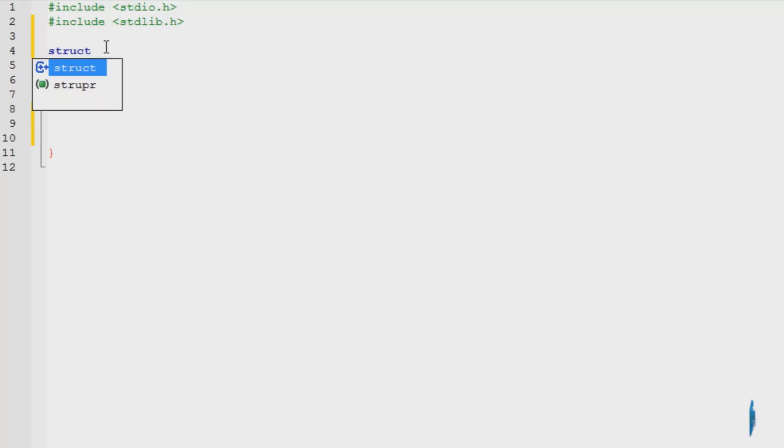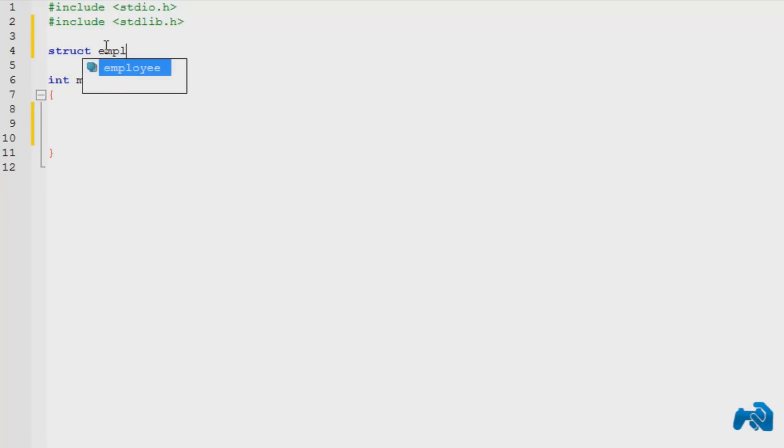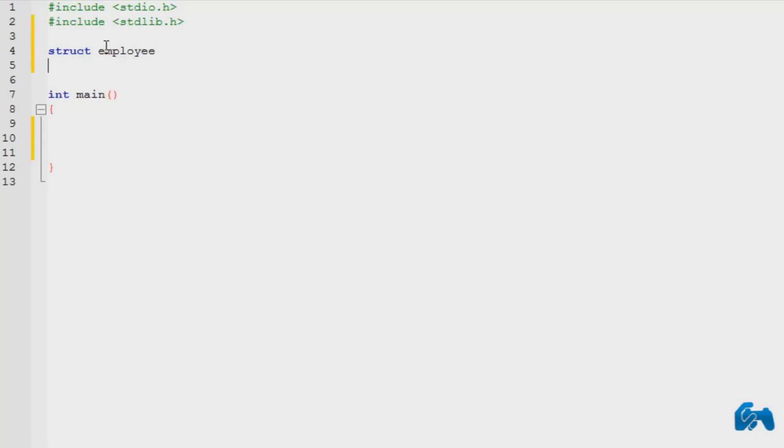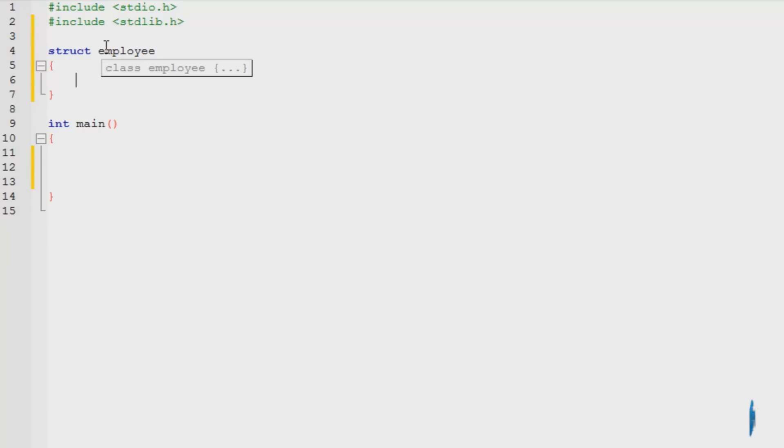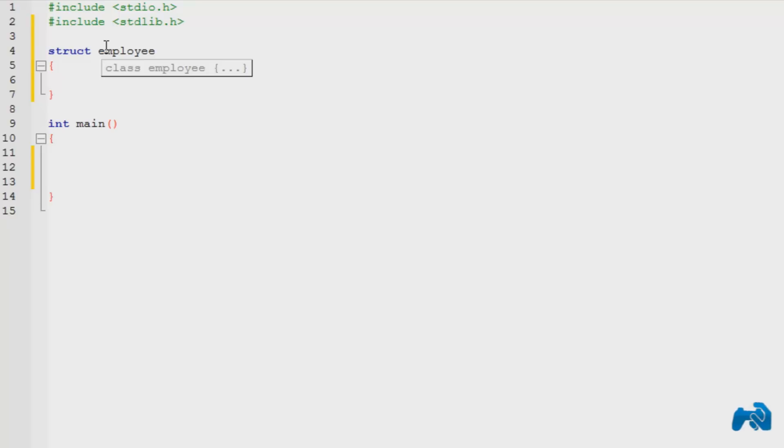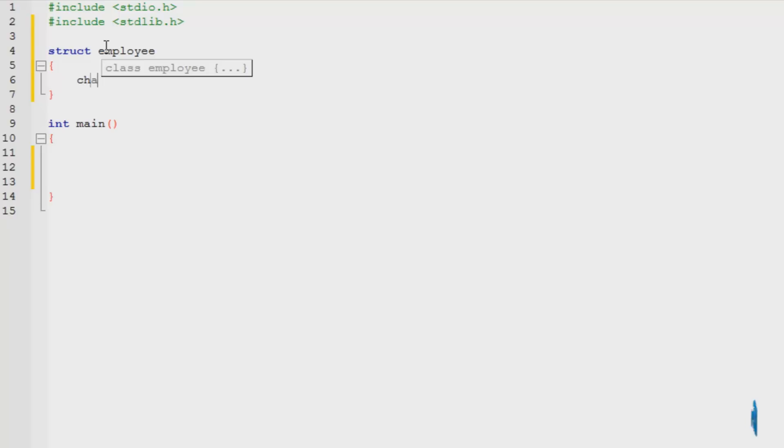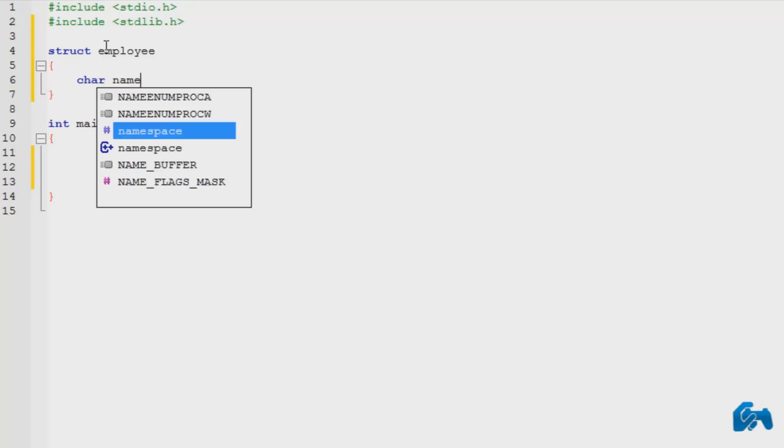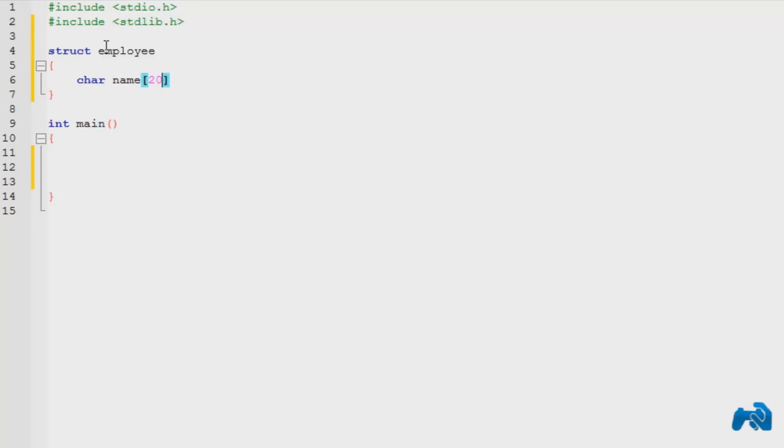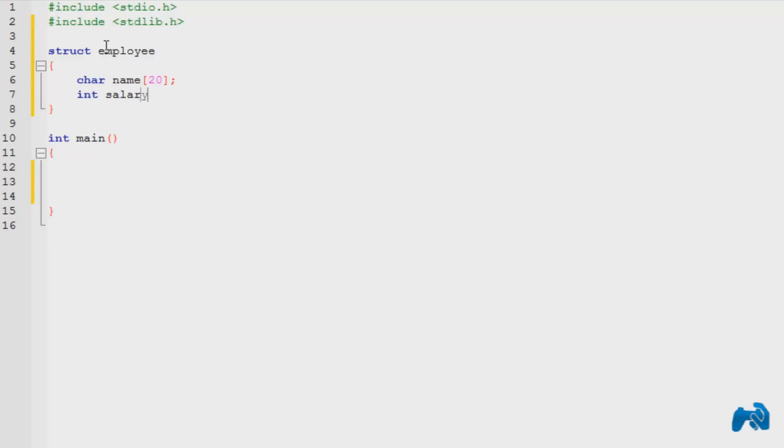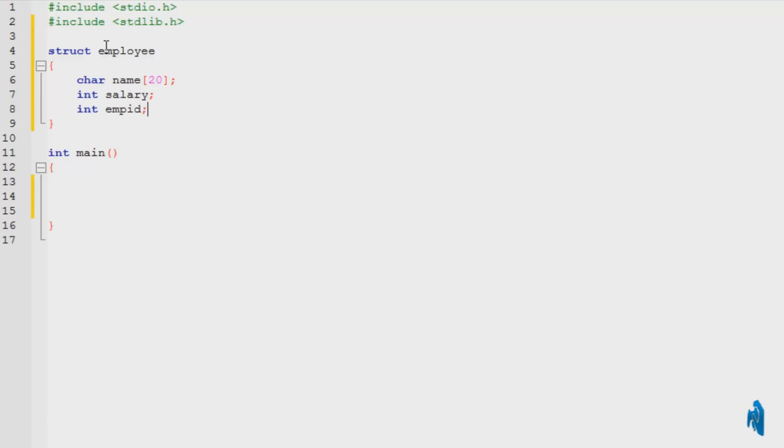So first of all we create a structure with the keyword struct, name of the structure, I'm going to name it employee. We give it two curly brace brackets, one for the opening and one for the ending, and inside these we specify as many data members as we want of different data types. Starting with the name, character name, and a name is a string, so I'm going to declare it of 20 elements, integer salary, and let's say an integer employee ID. So these are just the few specific and unique elements that an employee has.